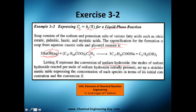Set up a stoichiometric table expressing the concentration of each species in terms of initial concentration of A and conversion of A.